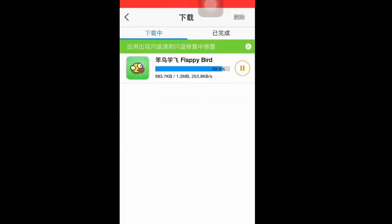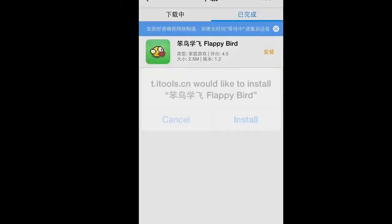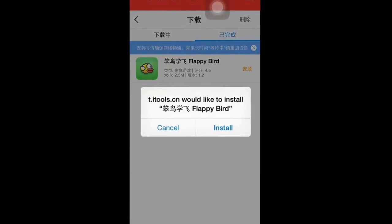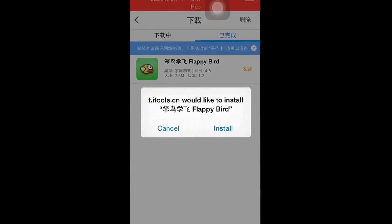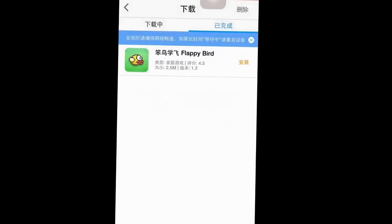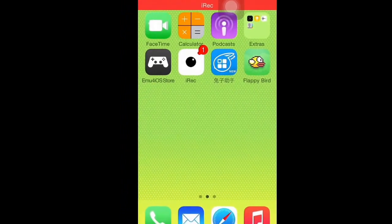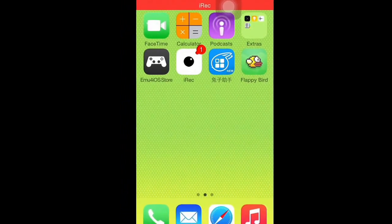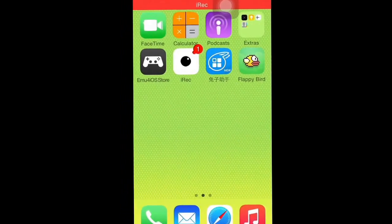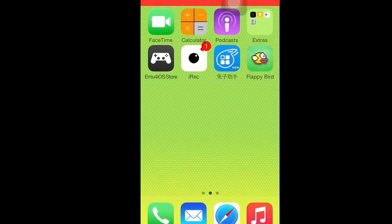It should start to download, and it doesn't take that long. Once it's downloaded, it should say something like 't.itools.cn is about to install Flappy Bird.' It has some weird things at the front of it, but don't worry — it's still the same Flappy Bird. Then just go back to the home screen.